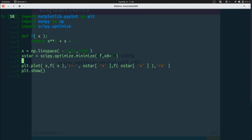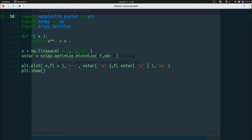But the magic is all happening in this line here with x star. x star equals scipy.optimize.minimize f and then x0 set equal to 3. And then we're going to plot those values.